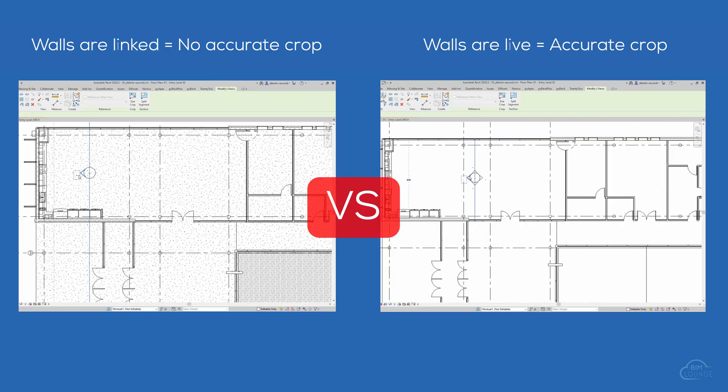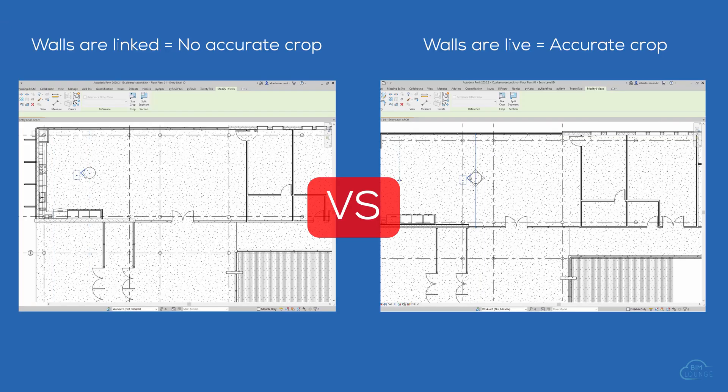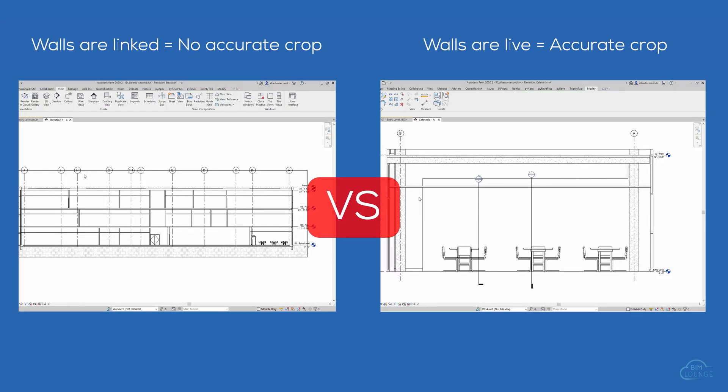Today I'm going to show you how to speed up the process of creating interior elevations when you're dealing with a linked model. Hi everyone, I'm Berti with BIM Lounge, it's good to see you.